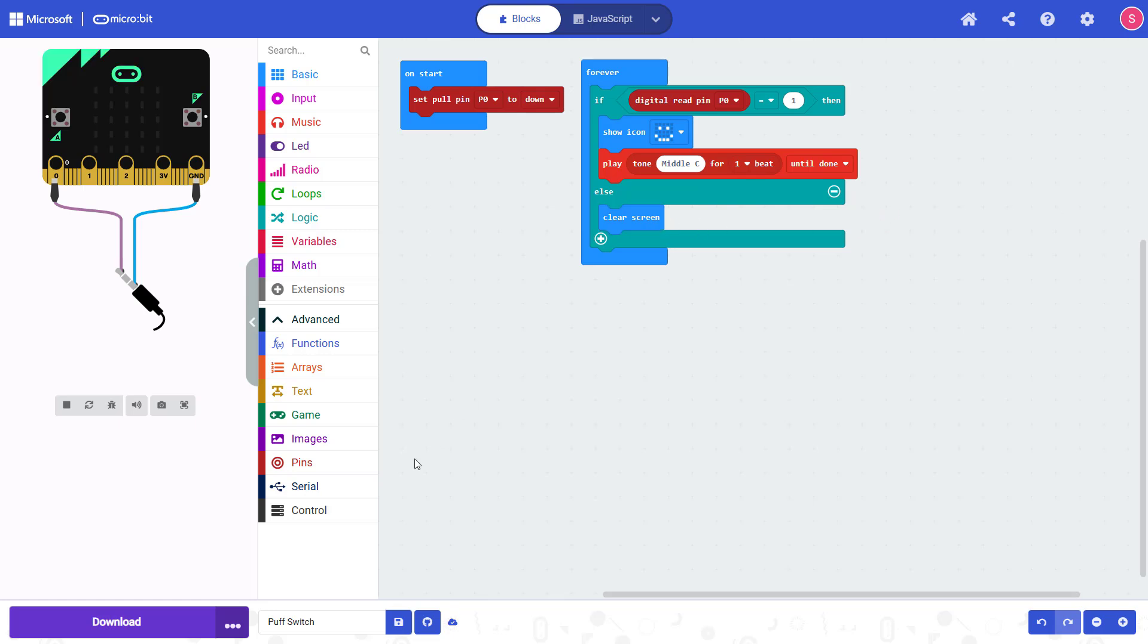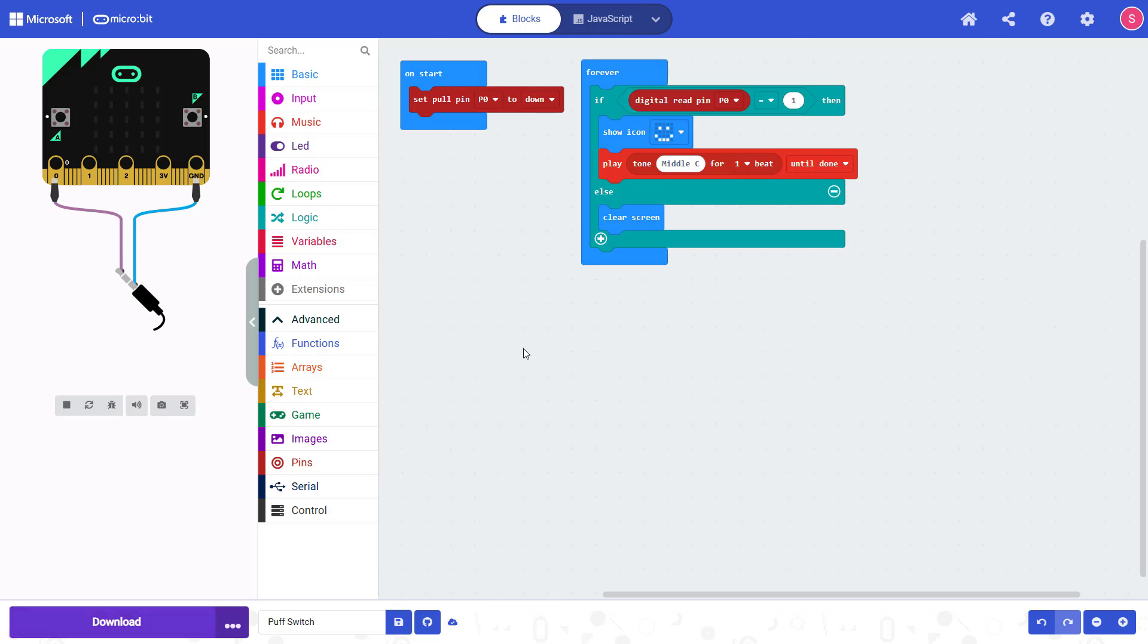When you're ready click the download button and follow the on-screen instructions to send the code to your micro:bit. You can always come back and make changes to your code then re-download it if you want to try something else.